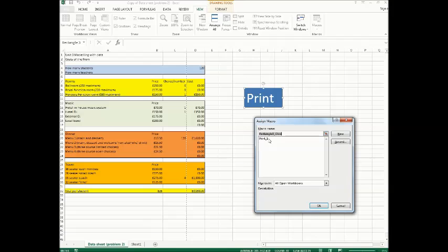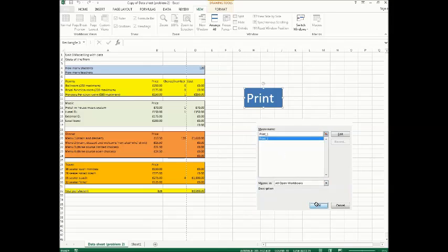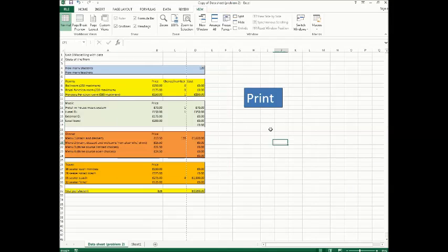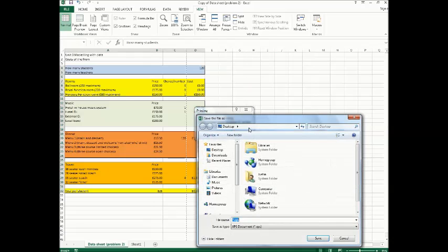Click on the button, assign the macro, select the macro you want — press that one — and press OK.